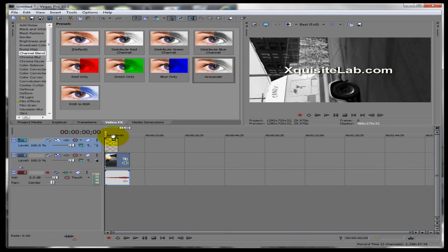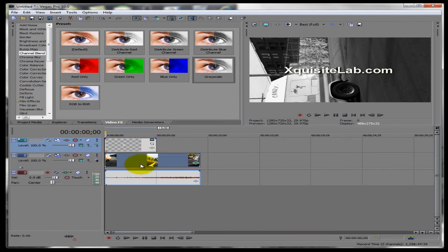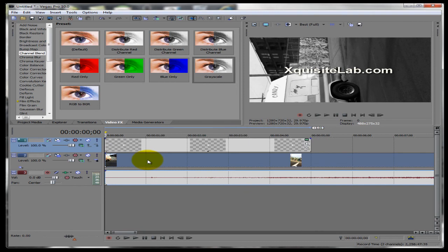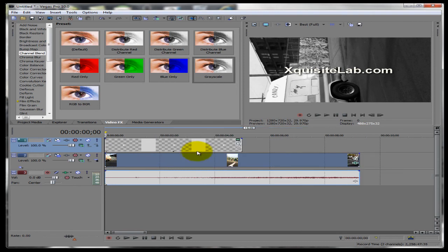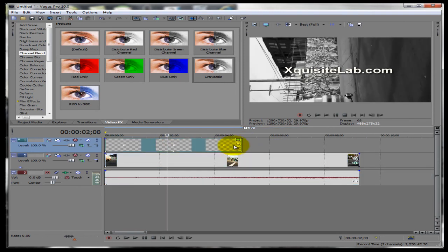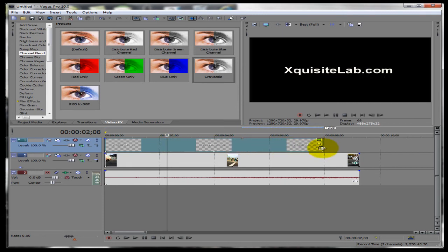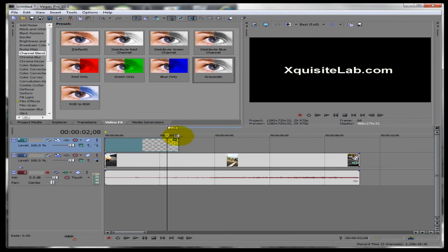Alright, if you see, if you look in the timeline, let me zoom in a little bit. The text will only show up to this part. It will stop showing up right here. If I want it to show up through the whole video, I'll drag it all the way. So let me show you guys an example.